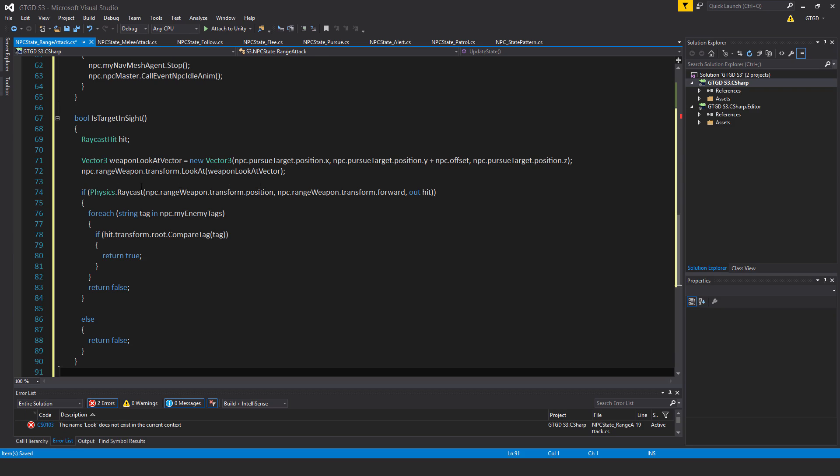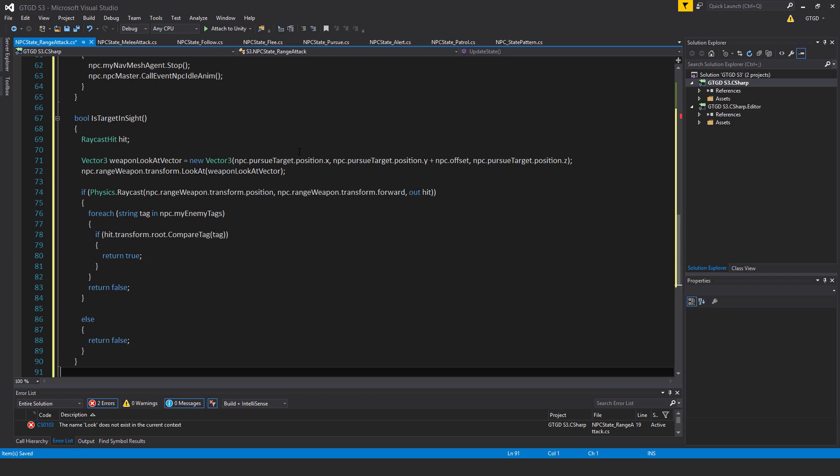So this will cause the actual rifle or whatever it is to actually look at this position, look at this vector3 position, which is the target. And then what I do is,